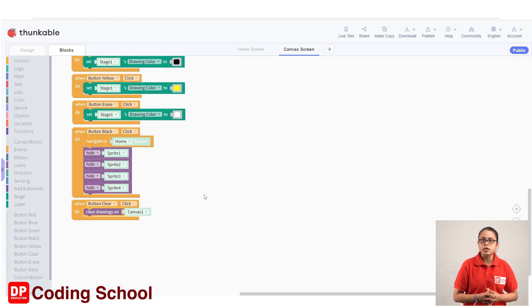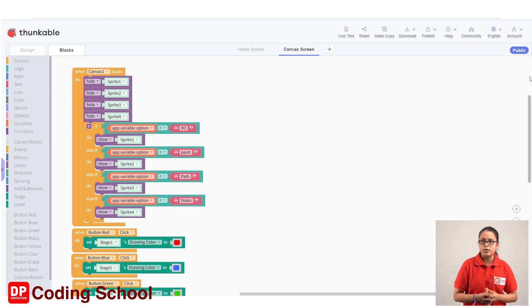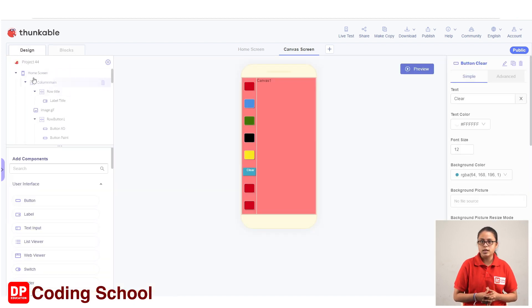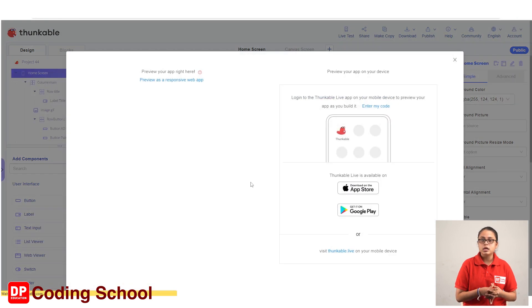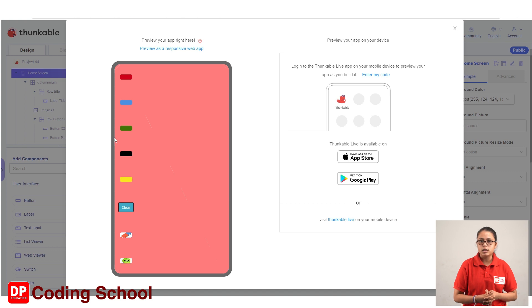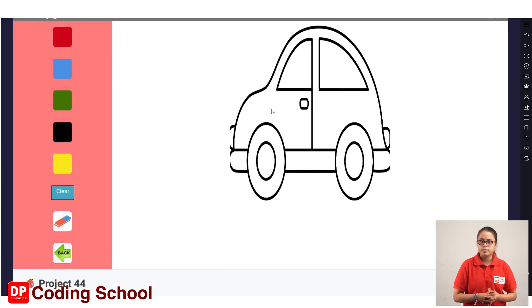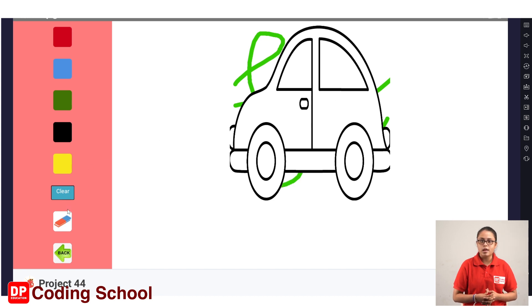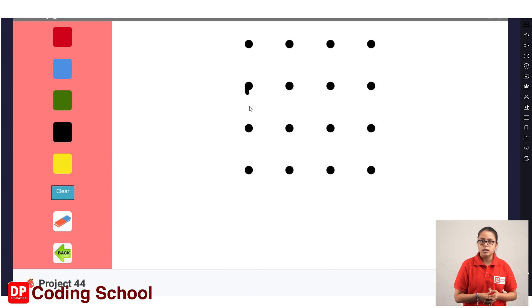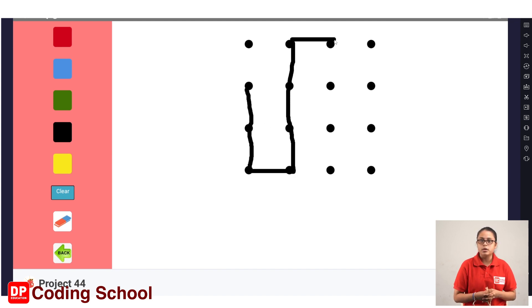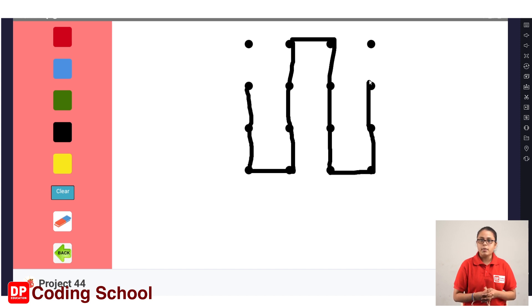Now let's see how we can install the drawing app. The various components of this app are displayed on the computer. You can install the app on your smartphone and log into your account. This is the home screen. Click on the Paint button. Click on the Color button. Click on the Clear button. Click on the name of the drawing. Click on the Home screen.